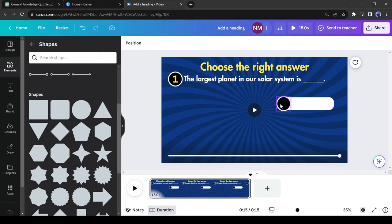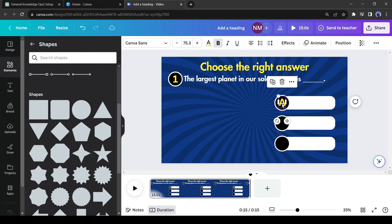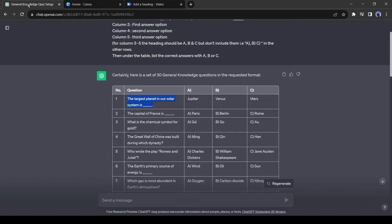Select both elements by pressing the Shift key, then make two copies and adjust their positions in ascending order. Now add A, B, and C as the answer options in the center of each circle. After that, go back to ChatGPT, copy the answers, and paste them into the answer boxes in ascending order.